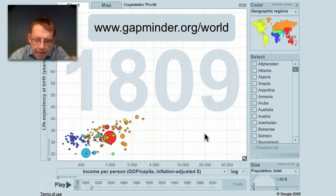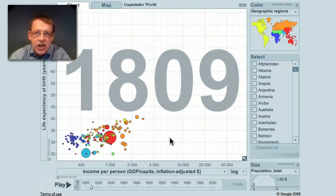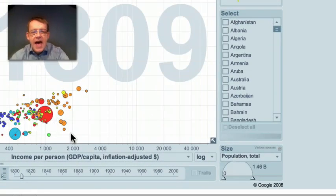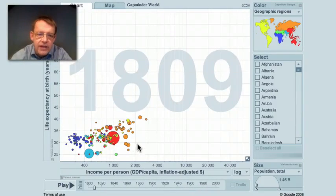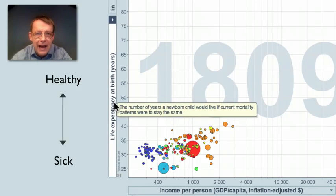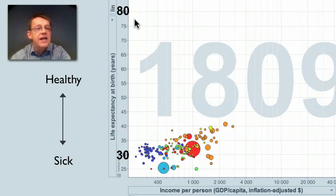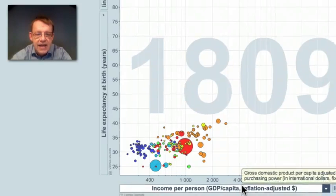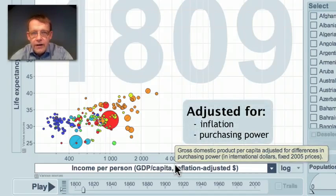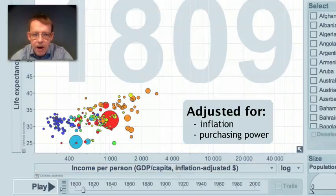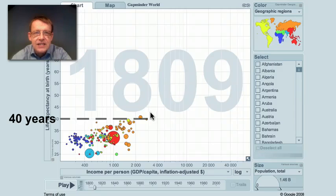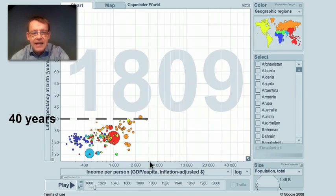I will show you in Gapminder World here the situation in 1809. Each bubble is a country; the size shows the population and the color shows the continent. The brown here is West Europe. This axis shows health — life expectancy at birth, from 30 years to 80 years. And this axis shows income per person in dollars, adjusted for inflation and for purchasing power. 200 years ago, all countries of the world had a life expectancy less than 40 years and had an income less than $3,000.